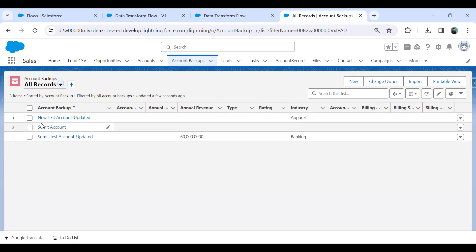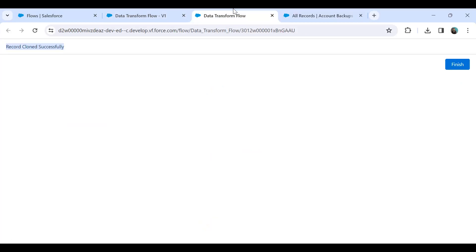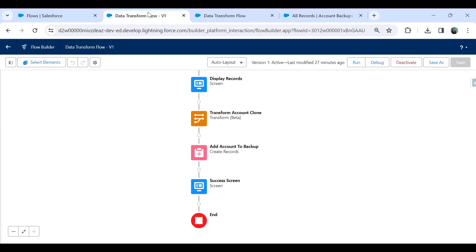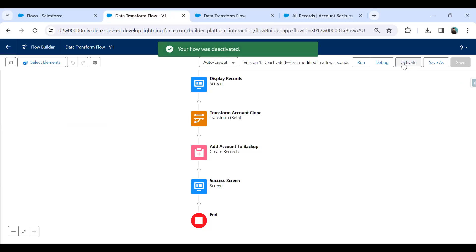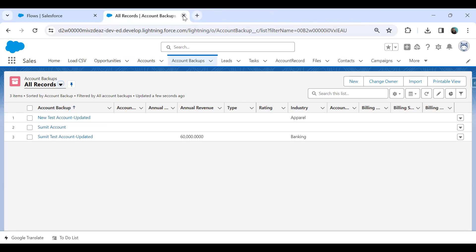Now, how have I done that? How to create and perform this operation by using a flow, and how to use a Data Transform element in a flow? Let's have a look. I'm going to explain this from the scratch. Let me deactivate this because right now it's active, and I'm going to explain this from the scratch.